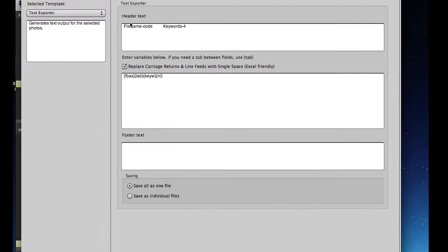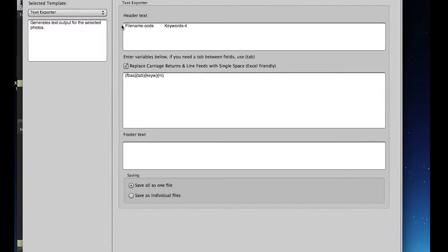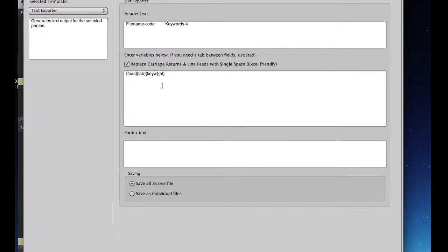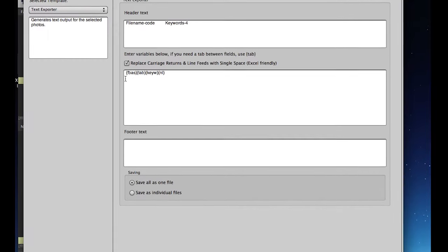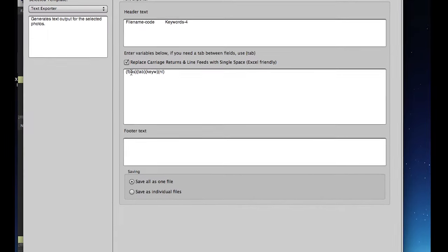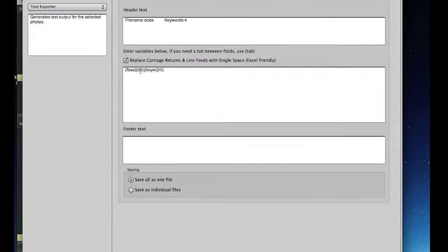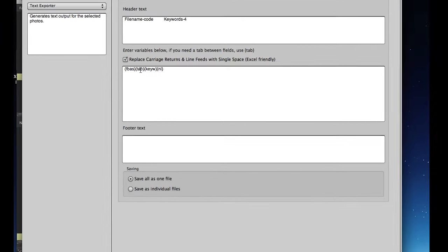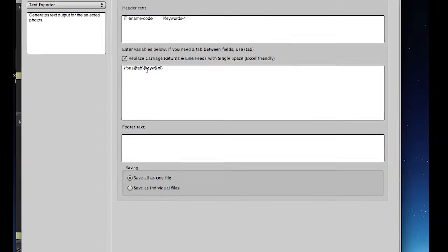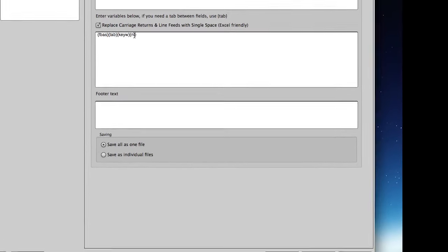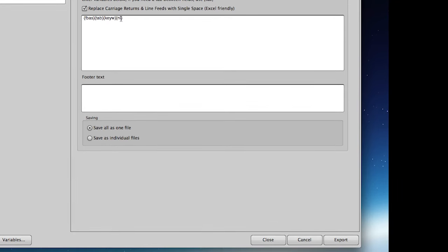It doesn't matter what you have up here in the header text, this is just for Excel. We're going to put the file name base variable first, then the tab variable, then the keywords variable, and then the new line variable.